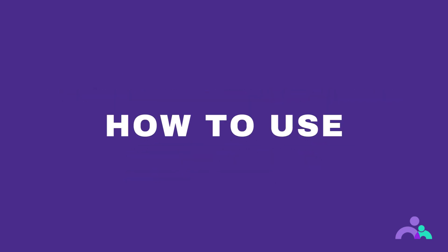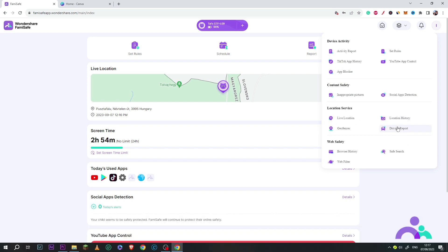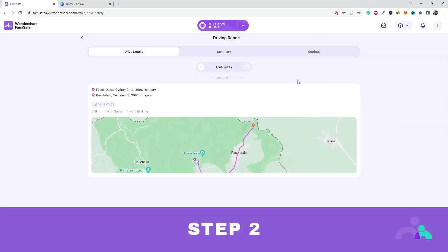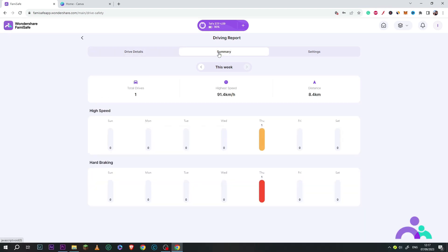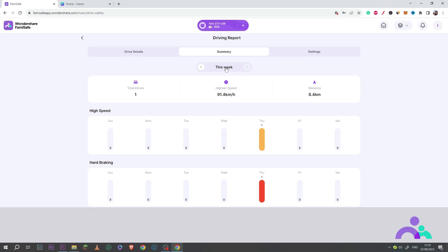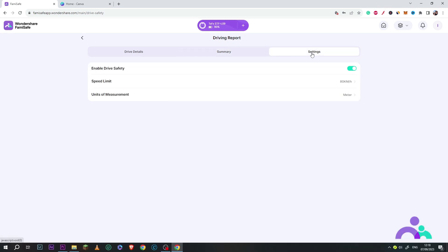How to use. Step 1: click the menu then driving report. Step 2: drive details will show the driving information for each trip. Step 3: under summary you will see a weekly summary report showing total trips, the highest speed and total distance, as well as the speed and hard braking for each day. You can click here to view the reports from previous weeks. Step 5: under settings you can click enable to enable the feature, set the speed limit so that Famisafe will record the number of times they go over the speed limit, and choose a unit of measurement.